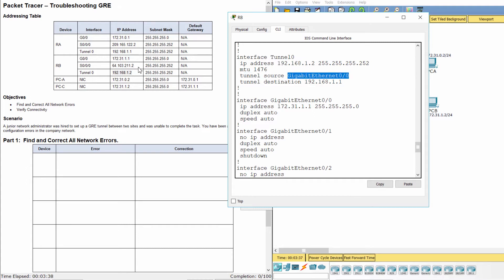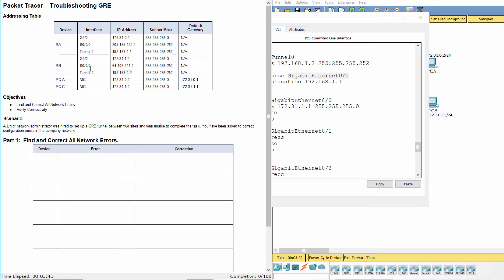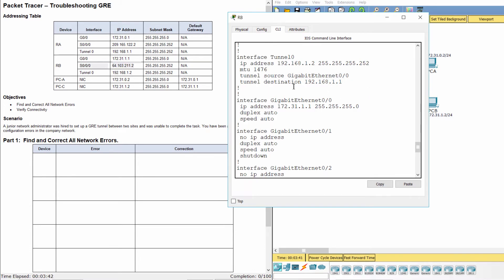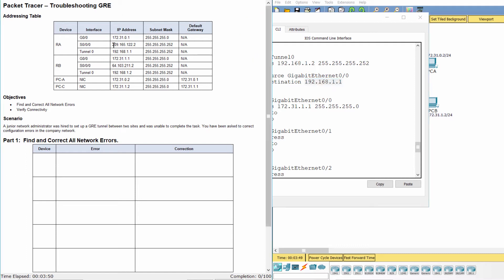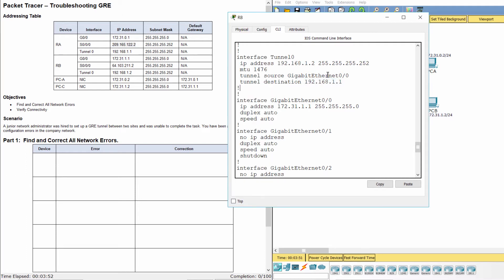On RB, the source interface is incorrect and the destination address is a private IP address.